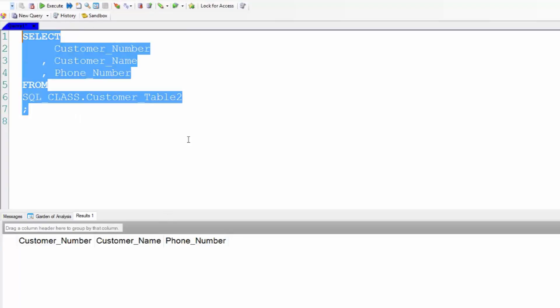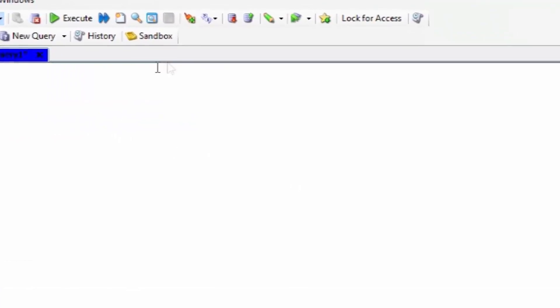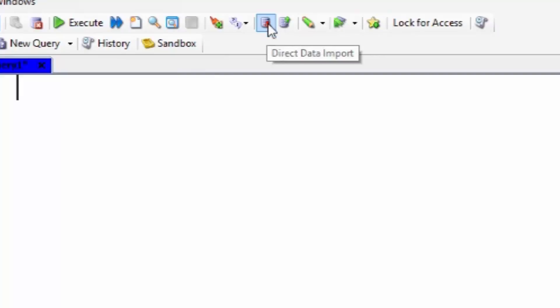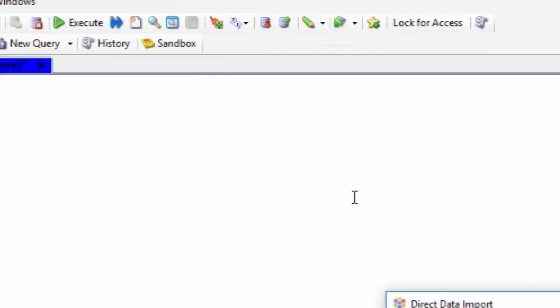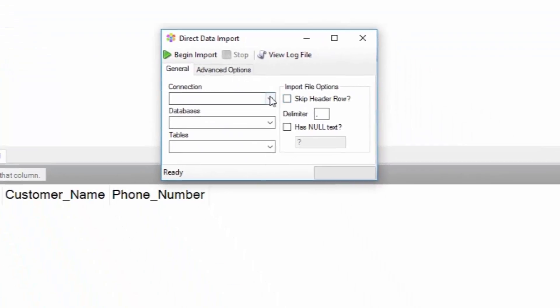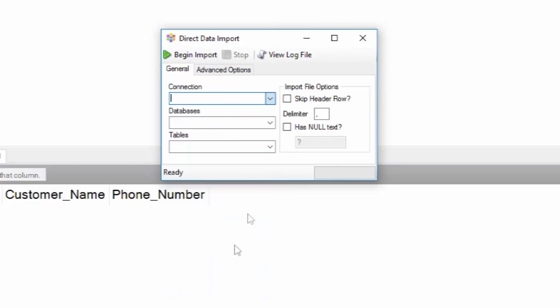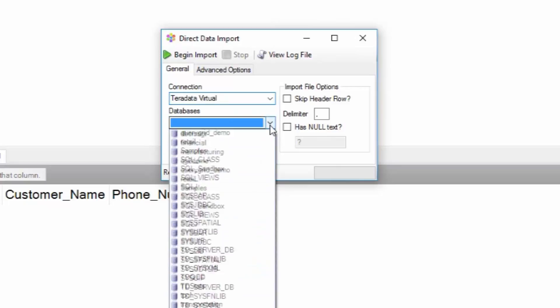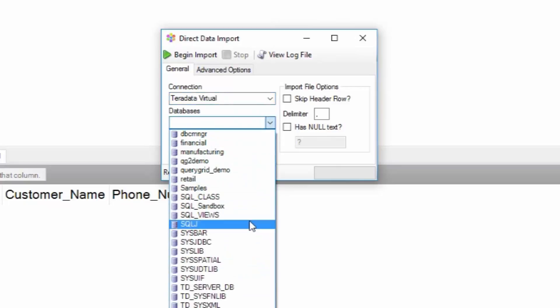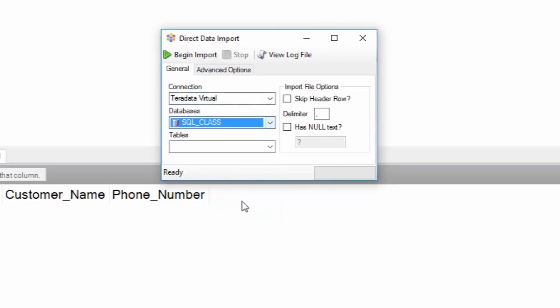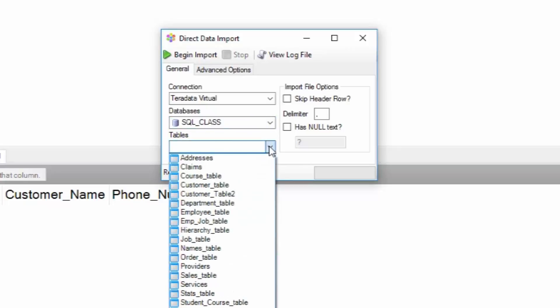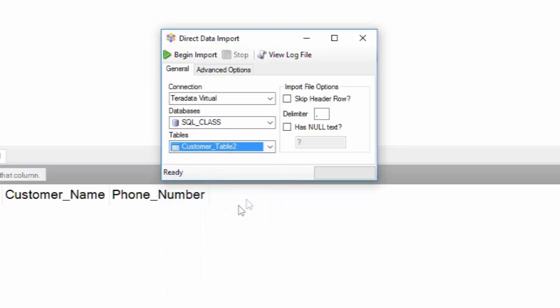Now I'm going to go to the direct data import button and click, and it says okay, what system connection? I go to my Teradata virtual system. What database? That database. What table? Customer table 2.